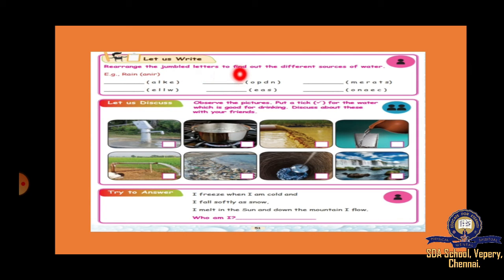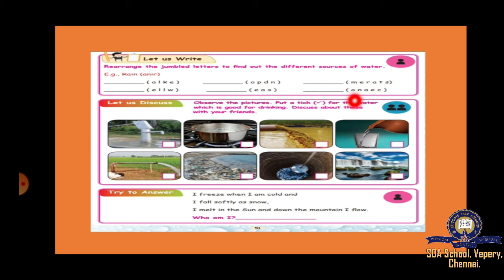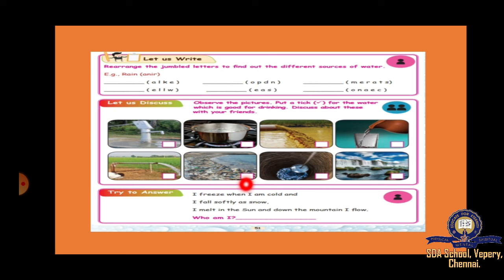Rearrange the jumbled letters to find the different sources of water. For example, A-N-I-R rearranges to R-A-I-N. The jumbled words given are: A-L-K-E, E-L-L-W, O-P-D-N, E-A-S, M-E-R-A-T-S, O-N-A-E-C. Rearrange these to find the sources. Also, observe the pictures and put a tick for the water which is good for drinking — boiling water, pipe water, pot water, agricultural water, beach water, dirty drainage water, well water, and waterfalls are shown. Discuss with your friends which water is good for drinking.